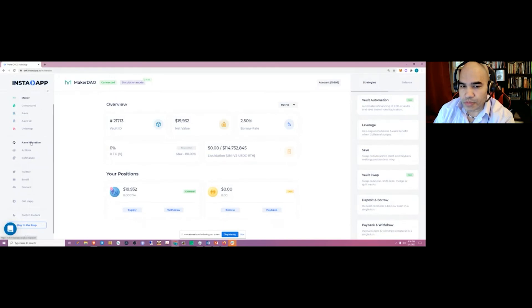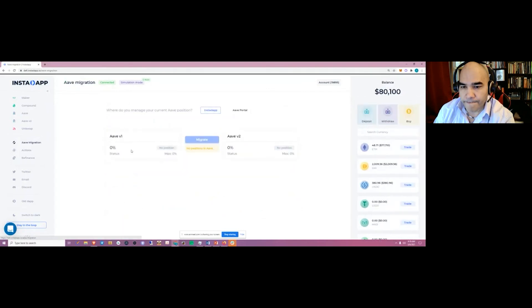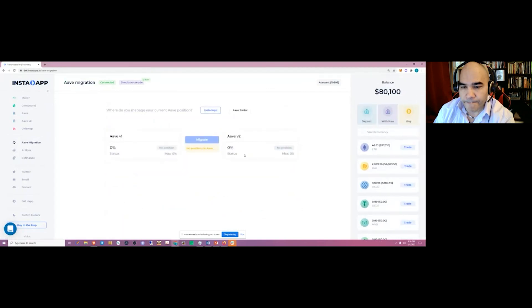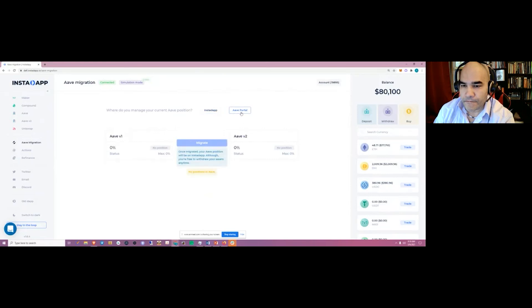We also helped Aave users migrate from Aave v1 to v2 — one of the other things I skipped through earlier.